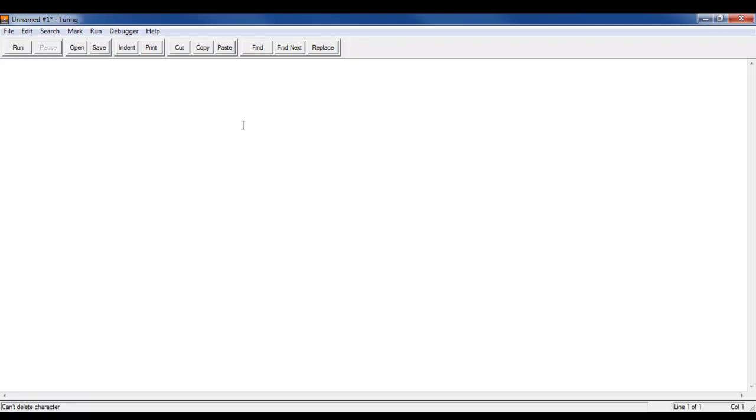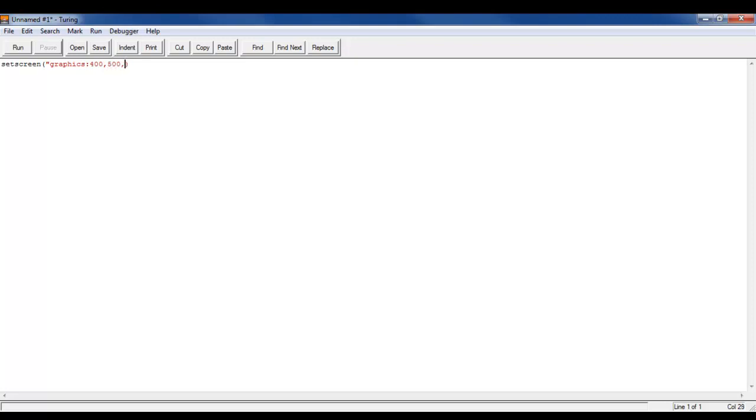So I'm going to first start by setting and doing setscreen. You don't have to do this but I prefer to. I'll make it graphics 400 or x 400 y 500. I'll set the title to be color wheel, and I'm saying color with a u because I'm Canadian. And then we'll write nobuttonbar.